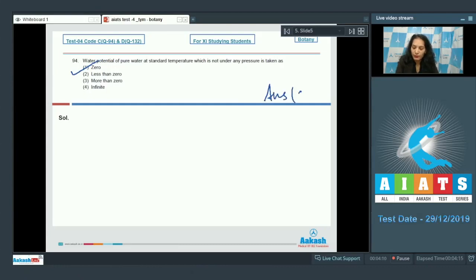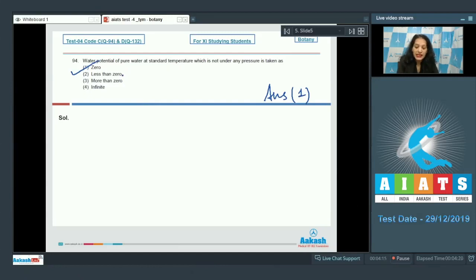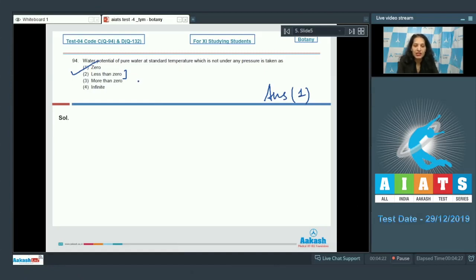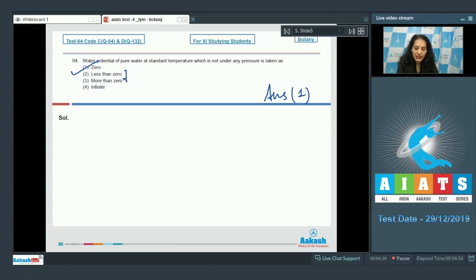What about less than zero and more than zero? It is less than zero when it's a solution. When you add the solutes in the water, it becomes a solution, and then the water potential of a solution is less than zero. What about more than zero? When you apply pressure on the pure water, the water potential can be more than zero.